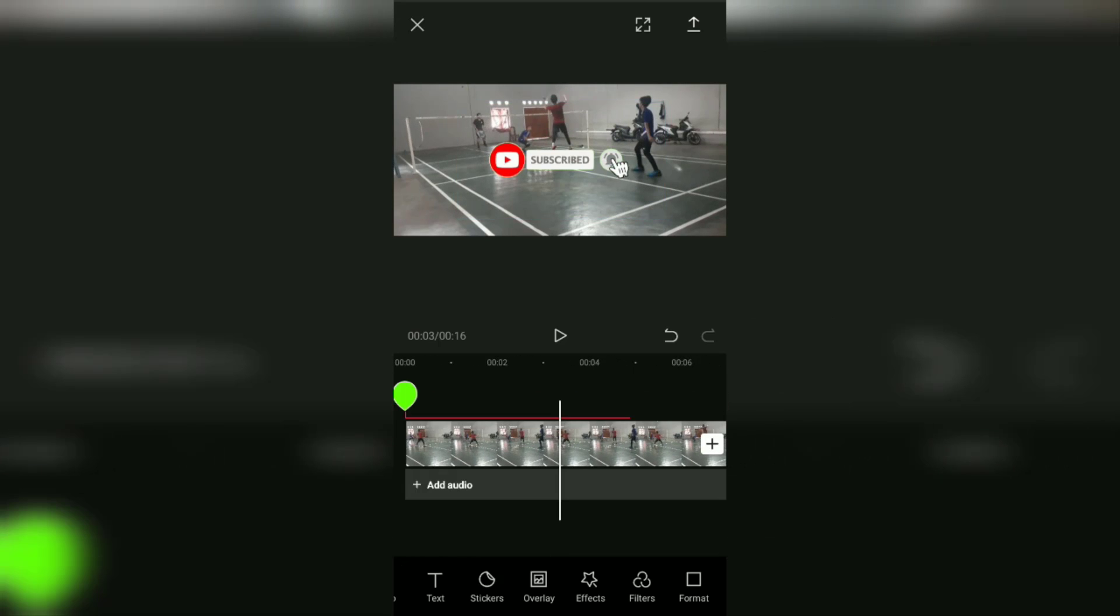Okay guys, after watching this video you already know how to use the green screen in the CapCut app. I hope this video is useful for you. That's all from me, thanks for watching and see you again in another interesting video.